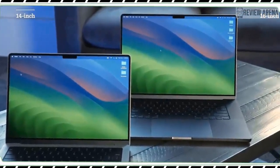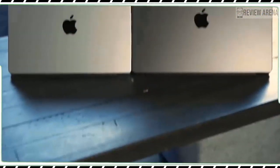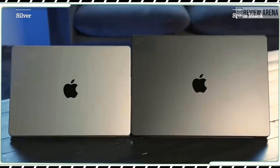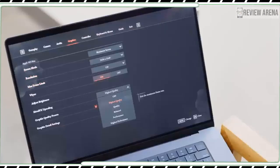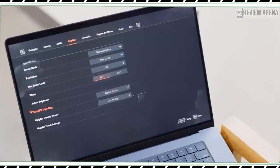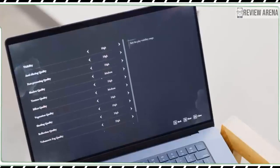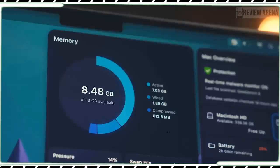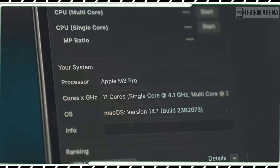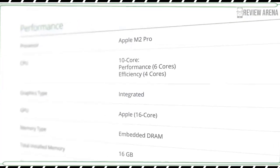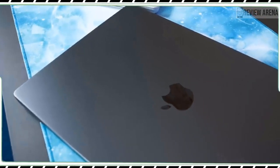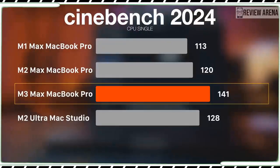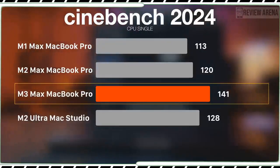We also benchmarked using Shadow of the Tomb Raider and the MacBook Pro M3 hit 33 fps at 1920 by 1200 pixels. The Dell XPS 15 OLED with RTX 4070 GPU hit a predictably higher 67 fps and the Galaxy Book 3 Ultra with its RTX 4050 reached 54 fps.